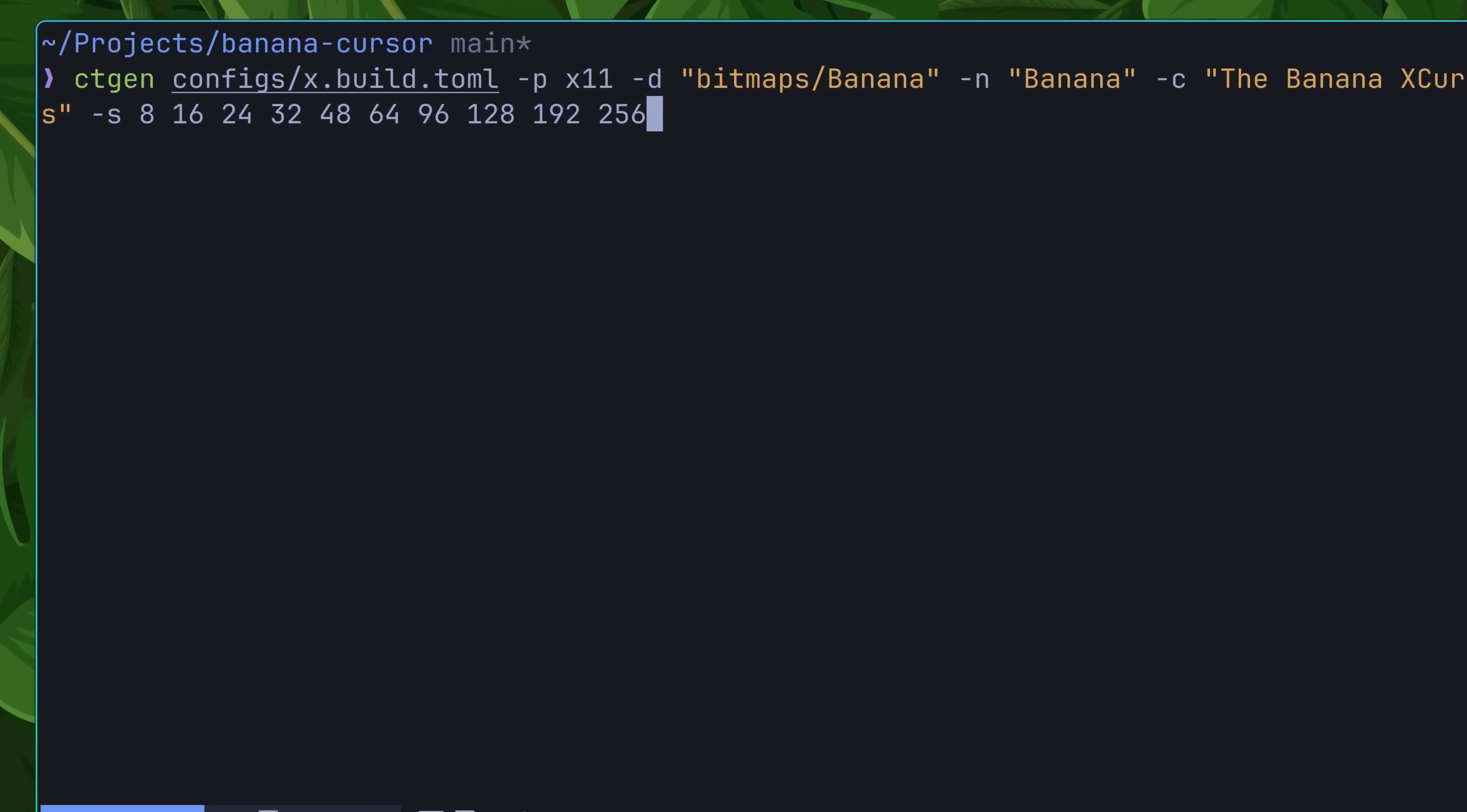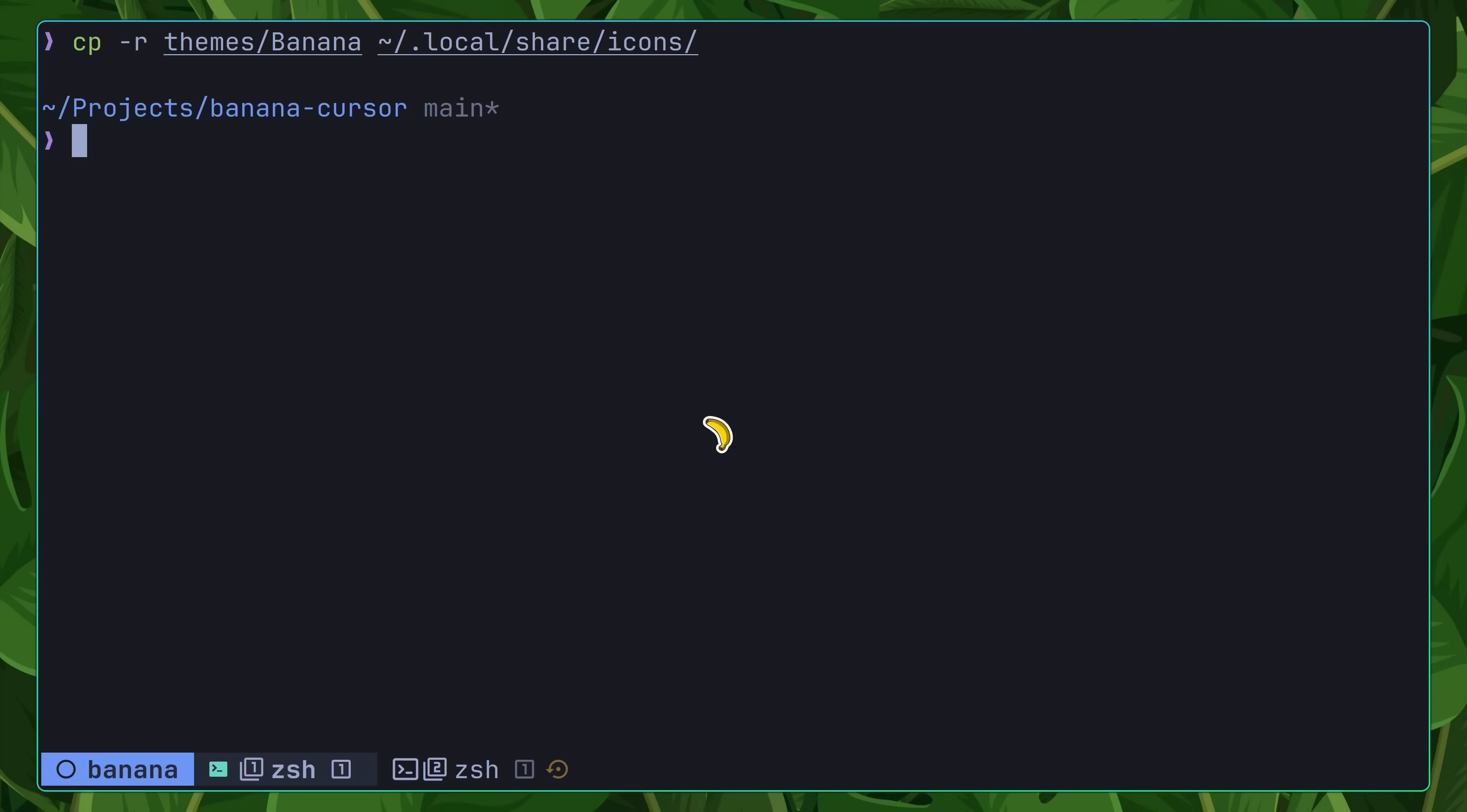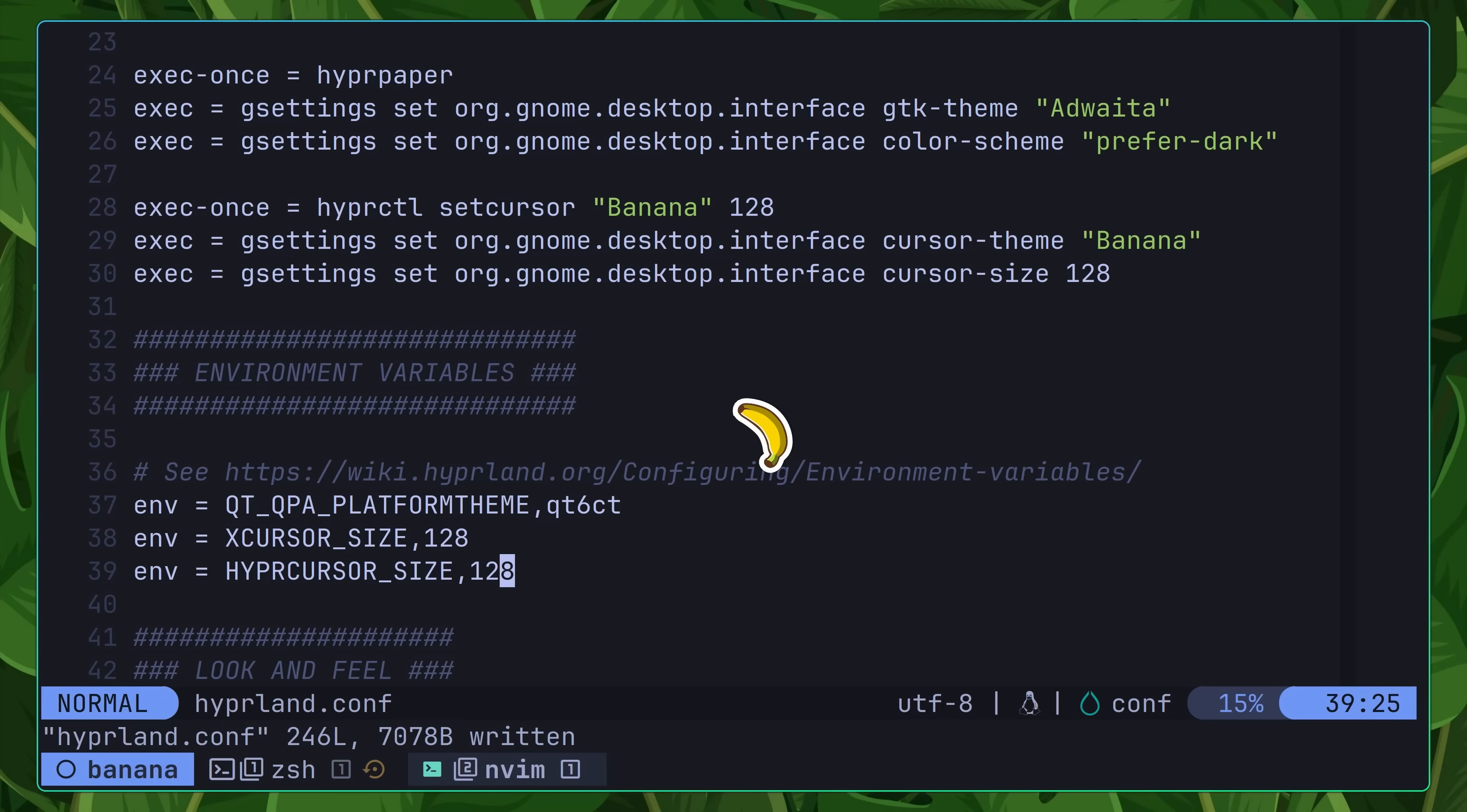With my sizes defined, I can execute this command to build a new theme, followed by copying it into my .local slash share slash icons directory. Now, when I run the hyper control command again, setting my cursor size to 128, I now have a decent size banana as my cursor. With that, I can make the following changes to my hyperland configuration, so that my cursor settings will be applied whenever I log in. With that, I'm now satisfied with my banana's size.